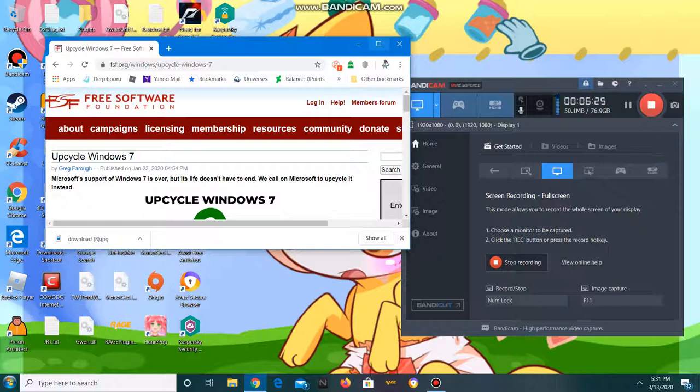And Windows XP and every single version of Windows belongs to Microsoft and it will stay that way.